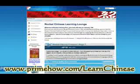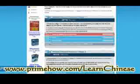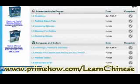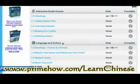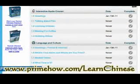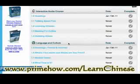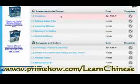I'll be going over all this stuff right now. When you first log in, you'll land here. Let's look at stage one. There are two aspects: the interactive audio course and the language and culture. They sort of complement each other. The audio course is much more of a linear thing, while the language and culture section has a lot more interactive things and goes into more depth.